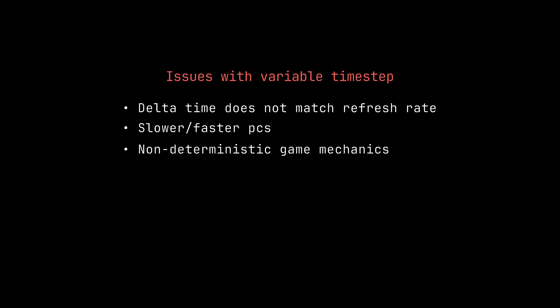However, if you have a slow or fast PC, the game will run inconsistently, and you can't be sure that you will have the same behavior every time you run your game.